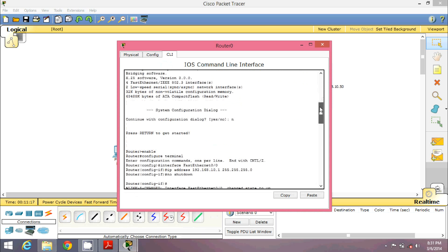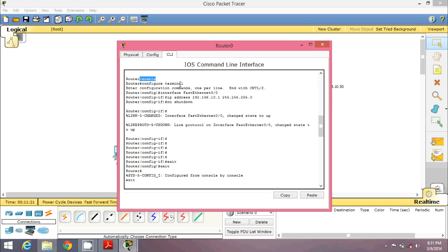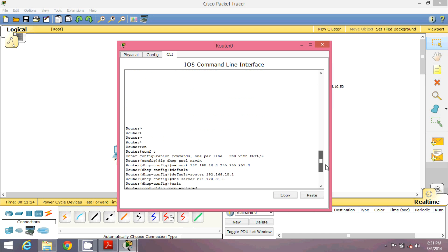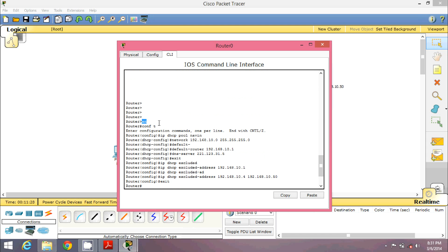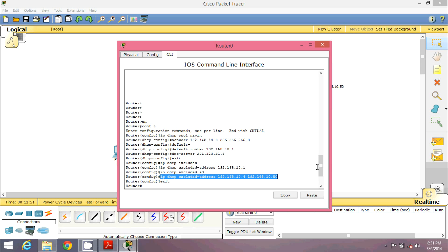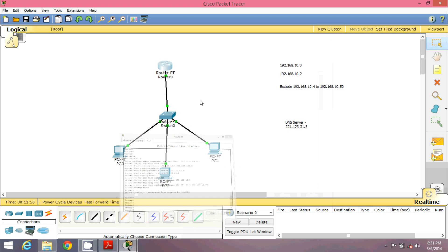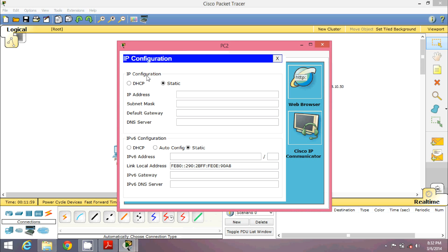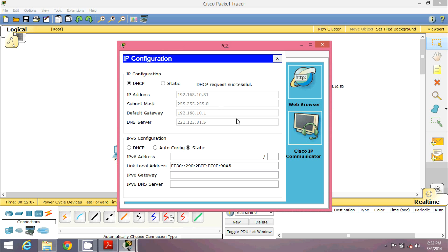To review the commands: first type 'enable', then 'conf t', then 'ip dhcp pool <name>', set your network, 'default-router', 'dns-server', then the excluded address commands to exclude individual IPs and the full range. On the third machine, go to Desktop > IP Configuration and click DHCP. Even though it is the third machine, it will not get 10.4 — it gets 10.51 directly, because 10.4 through 10.50 are excluded. This is how DSCP works.